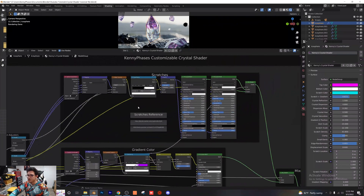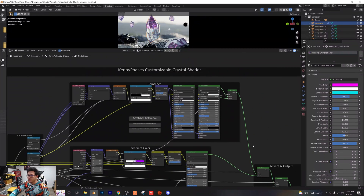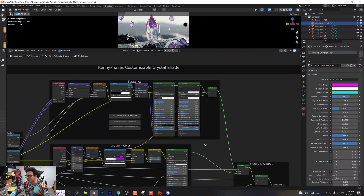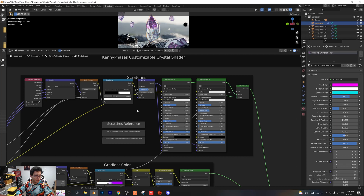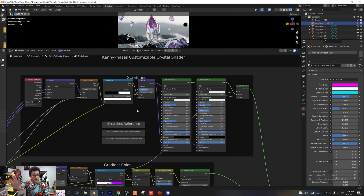Moving up to the top section, this is where the actual scratches come in. At the end everything is mixed together, but each thing is separated into its own box so you can understand what's happening and adjust it for yourself. I looked at a couple of different scratchy surfaces from crystal tutorials, found a lot of different things being used, and decided to combine the best of all those worlds. I've included references that will also be linked in the description below.